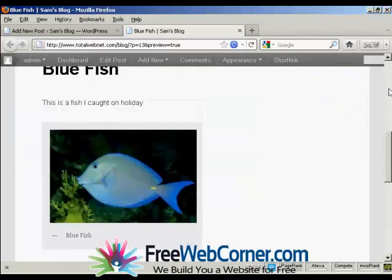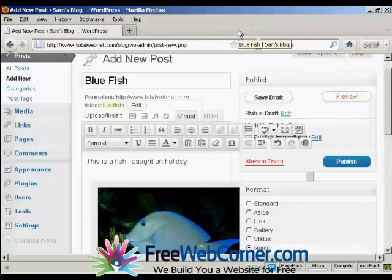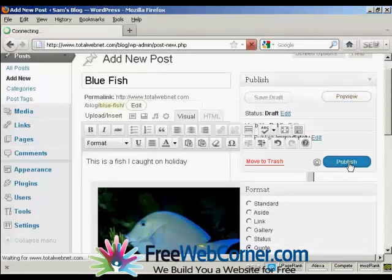There we go, that looks OK. So I can close this window now, and then click on Publish.